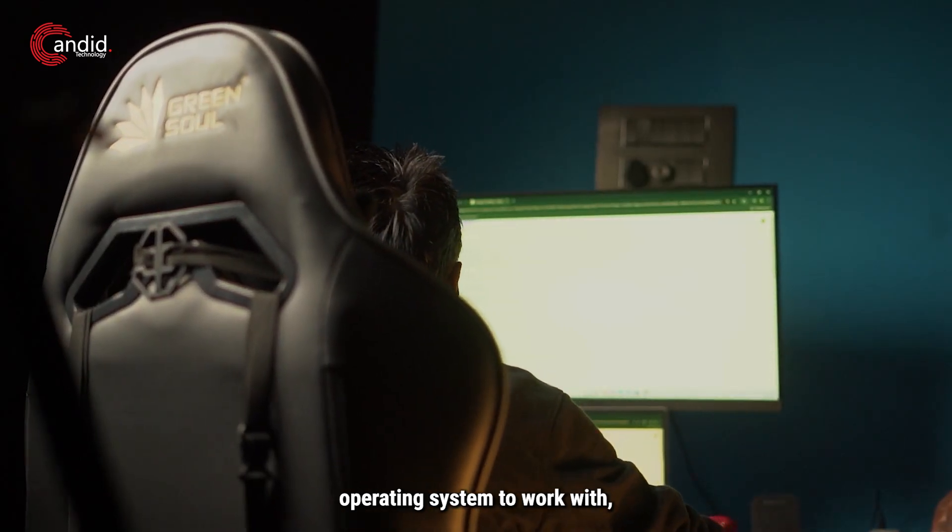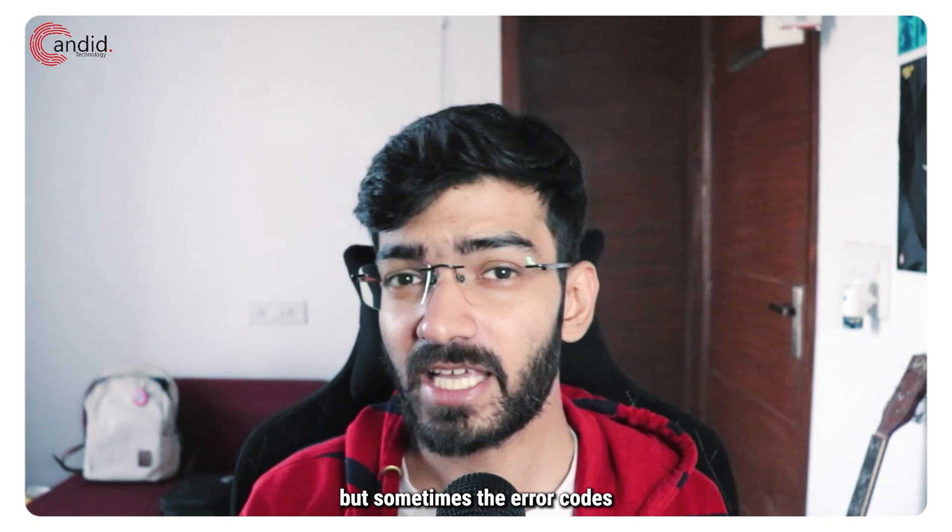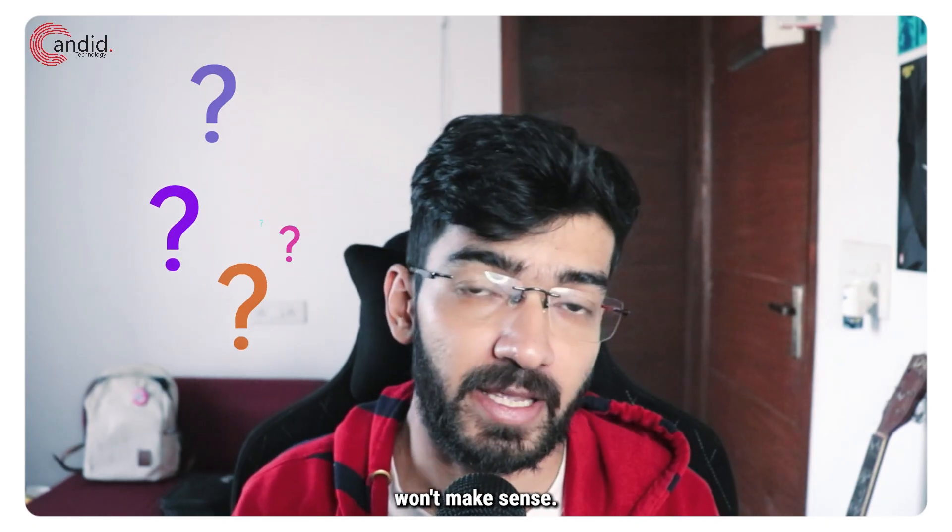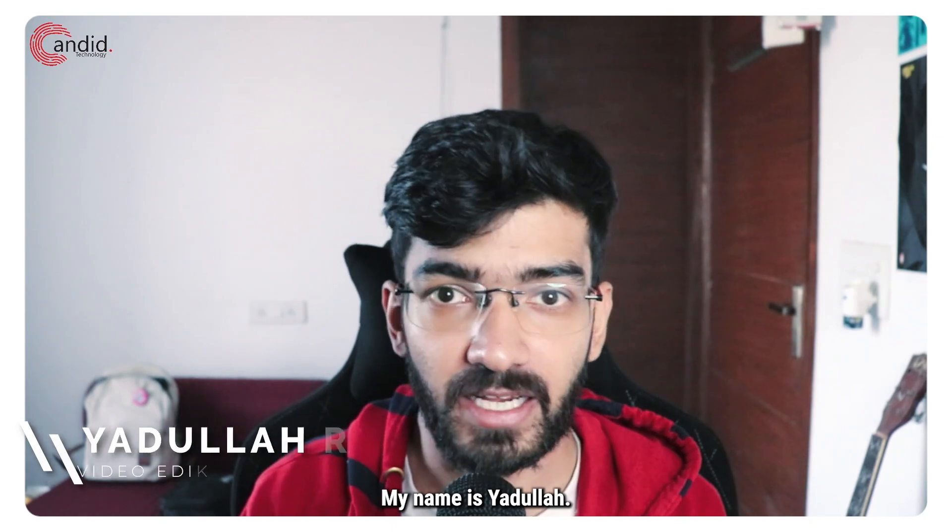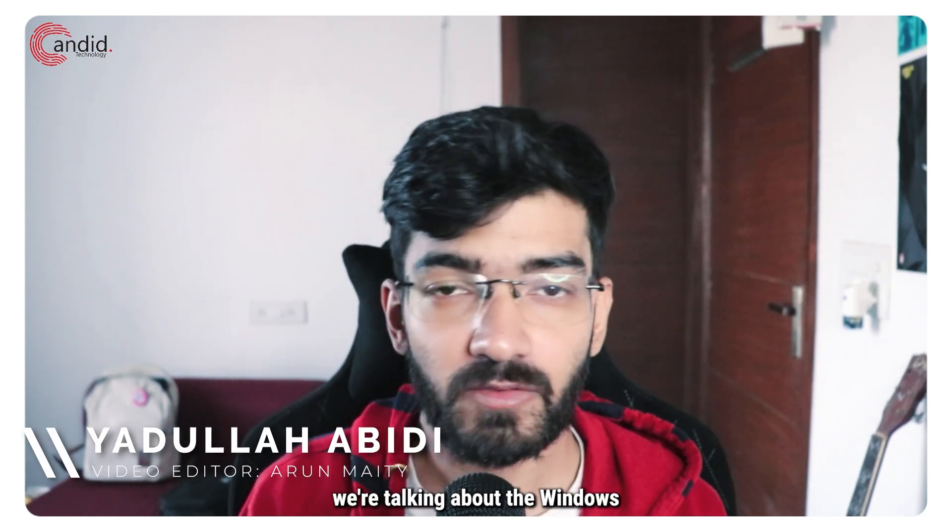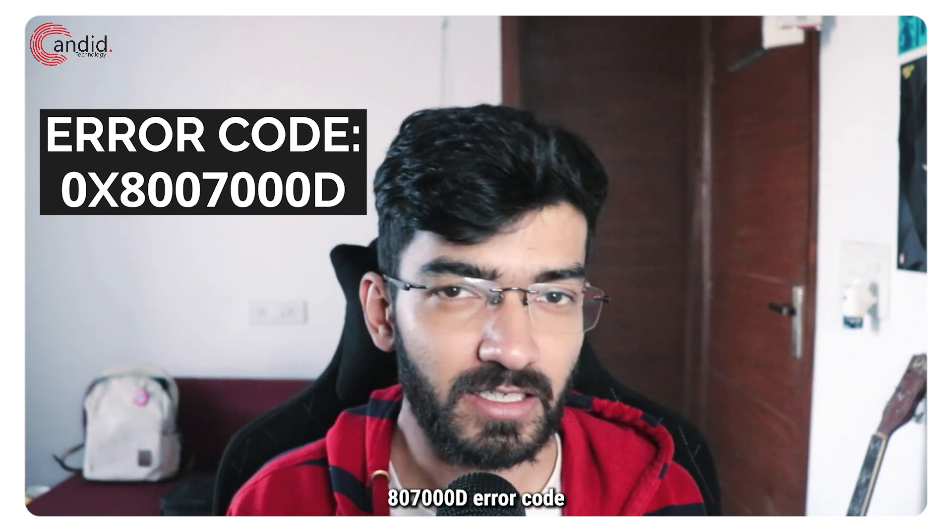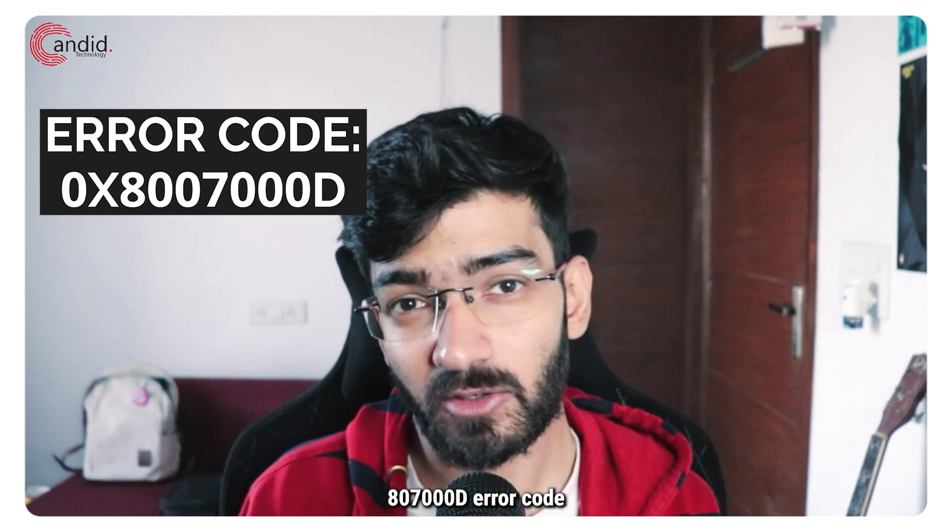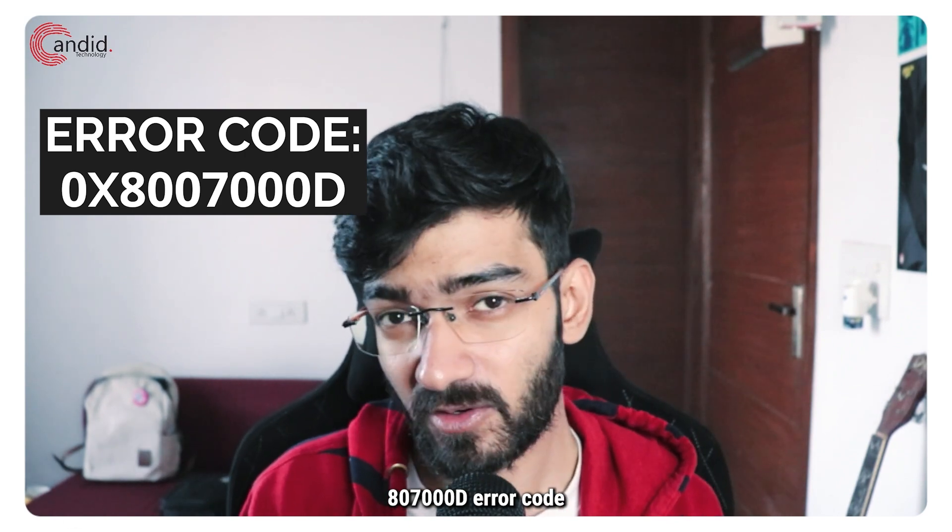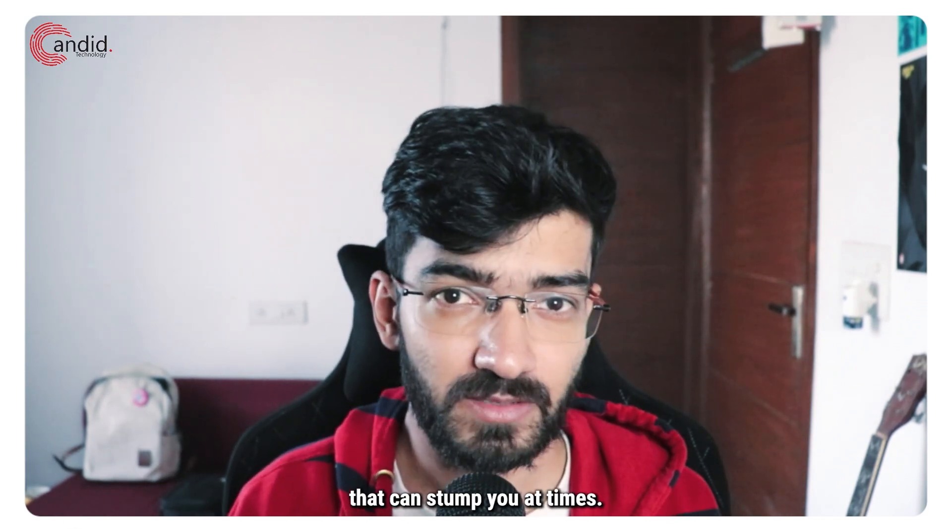Windows is an extremely easy operating system to work with, but sometimes the error codes won't make sense. My name is Yadullah, you're watching Candid.Technology, and in this video we're talking about the Windows 8007000D error code that can stump you at times.